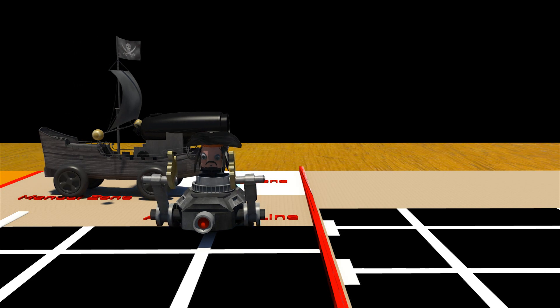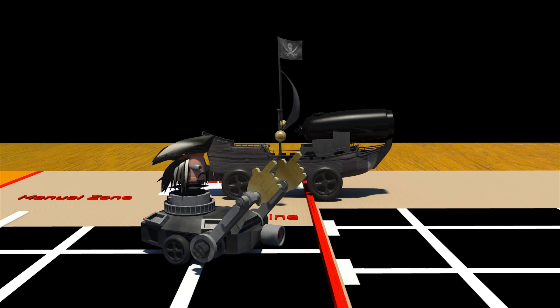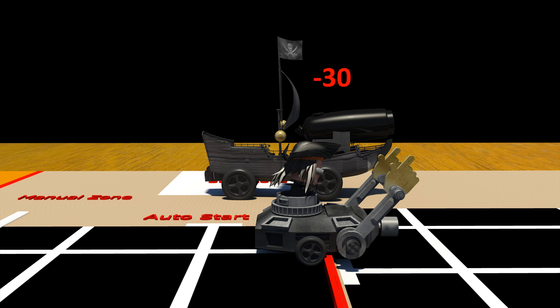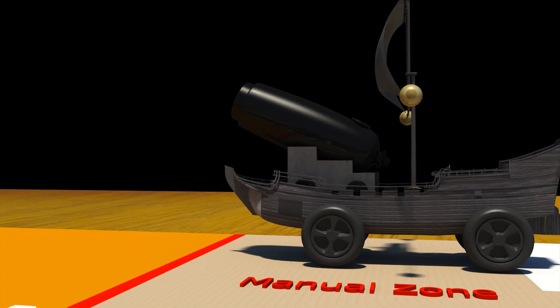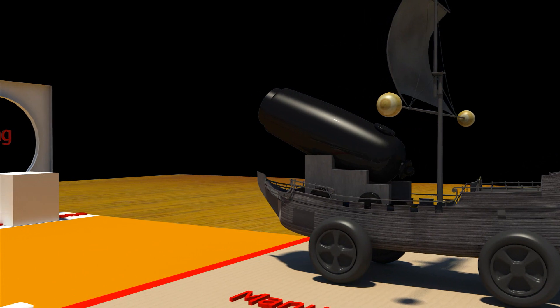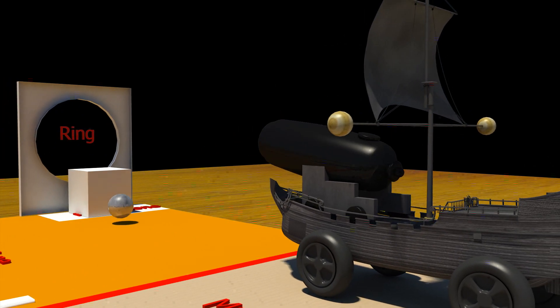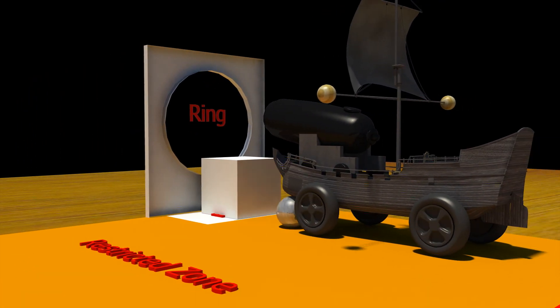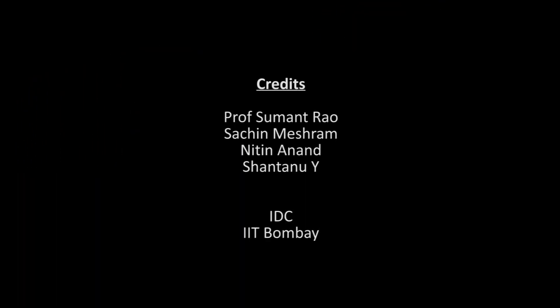Minus 30 points if either of the manual or autonomous bots go into the opponent zone. Minus 30 points if the manual bot is not able to hit the ball into the vertical ring but still enters into the restricted zone to continue the journey.